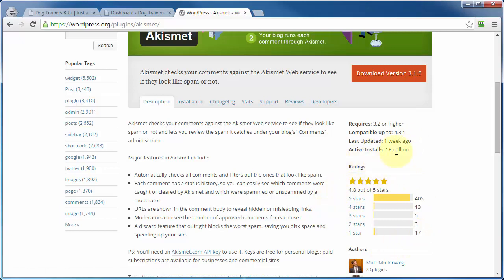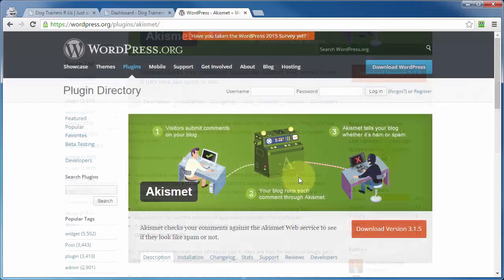So if you've got two plugins that do the same thing, one's been installed over a million times, the other one's been installed 10 times, and that one that's been installed 10 times was last updated a year ago, chances are that's going to help you decide which one of those plugins you want to stick with.